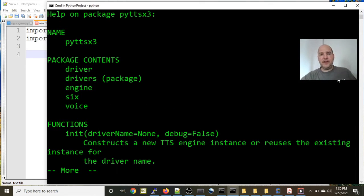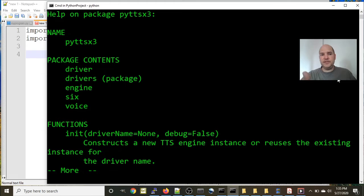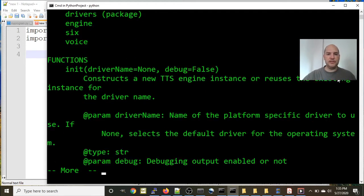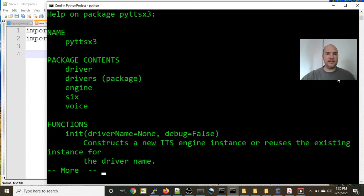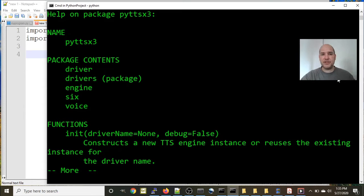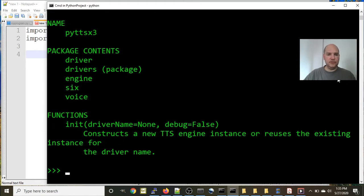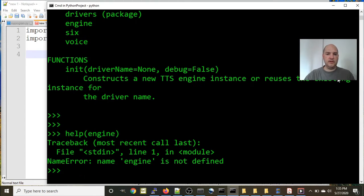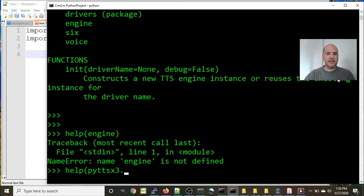So the first thing you might do is just say help(pyttsx3), put it in parentheses, and there's a help file here. So it's telling you the name of the module pyttsx3, package contents: driver, drivers, engine, six, voice. All right, so you can see if you hit enter you get more information. I'm going to just up arrow and do that again to see it again. There's these five different package contents here, and so if you want to look at that, you might see if this works.